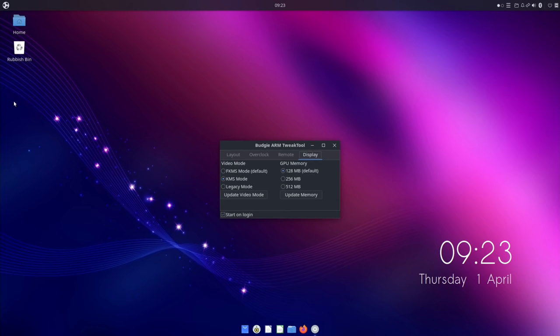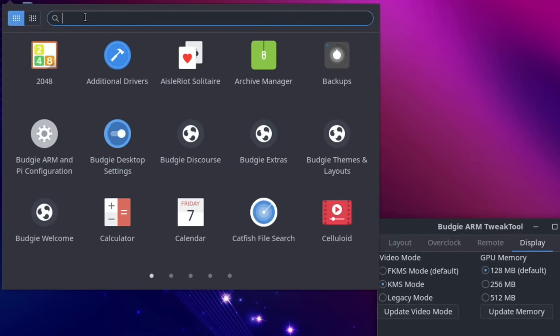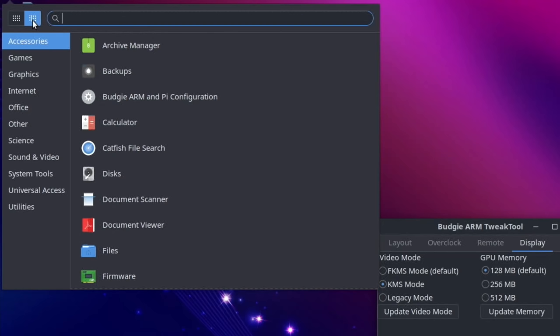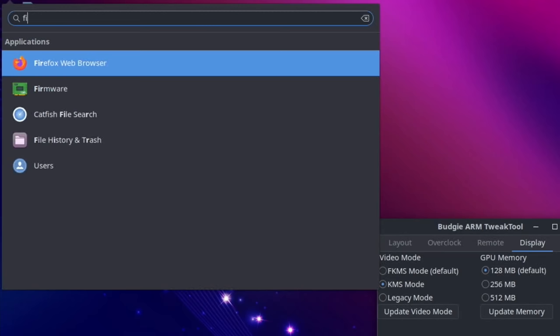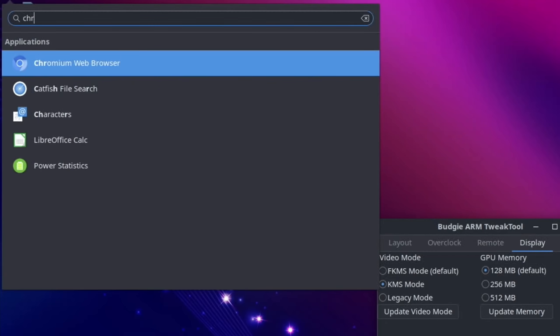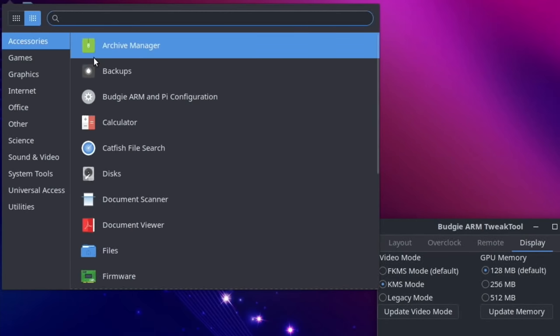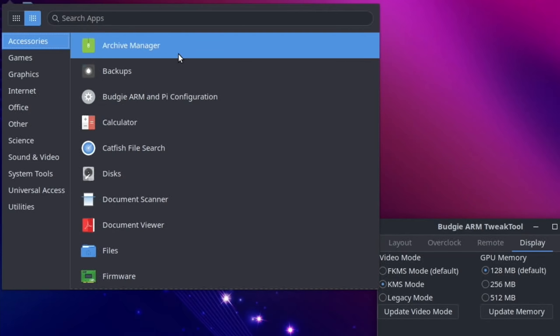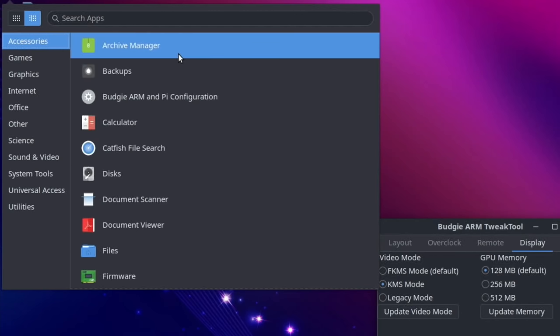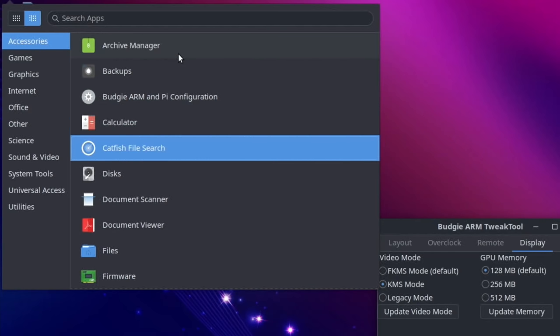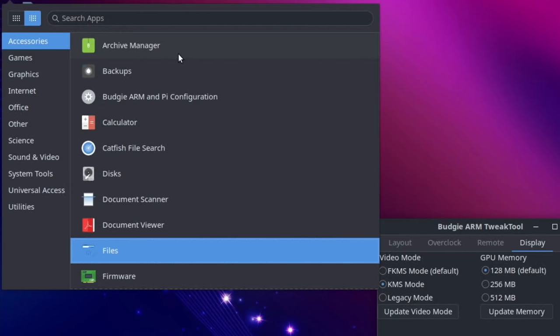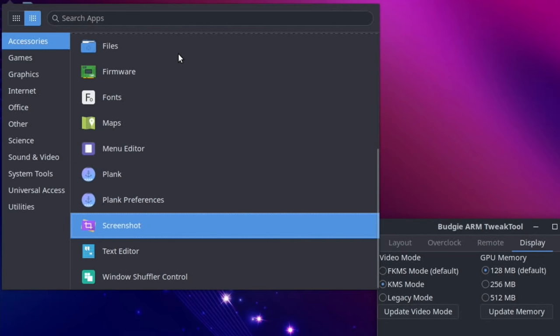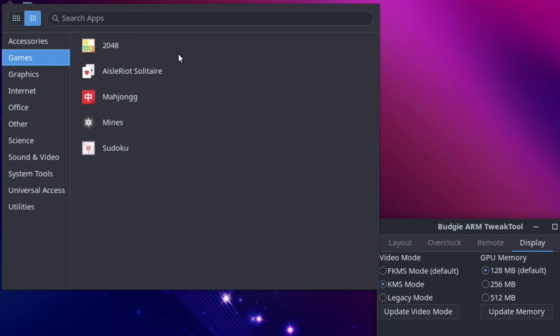Let's have a look at some of the apps up here. You can see I've got a search bar, which I really like to have for all my apps. I've got a couple of different ways I can show this. If I was to start typing, say for instance Firefox, you can see it comes up and also same with Chromium. Really nice Catfish file searches there you can see as well. Let's just flick through the apps. Accessories - archive manager, backups, budget, arm and pie configuration, calculator, Catfish, disk, document scanner, document viewer, files, firmware. There's loads of them. Plank which is the doc, screenshot app, text editor.